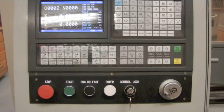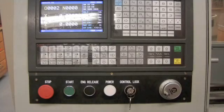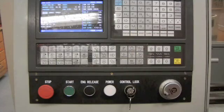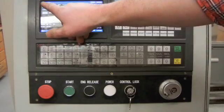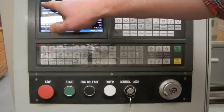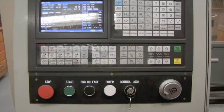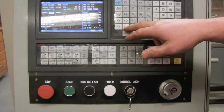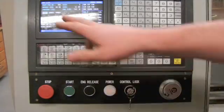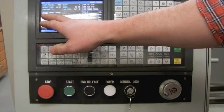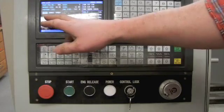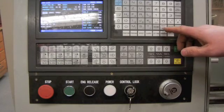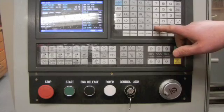My next step is I'm going to load in the program. I'm going to press the program button three times to enter what's called the program list window. The window is always listed in the top left-hand corner of the screen. I'm now going to use the arrow keys to highlight the file that I'm going to load. In this case, I'm loading file O0002. Once I have my file highlighted, I press the EOB key for end of block, and it will go ahead and load that file.